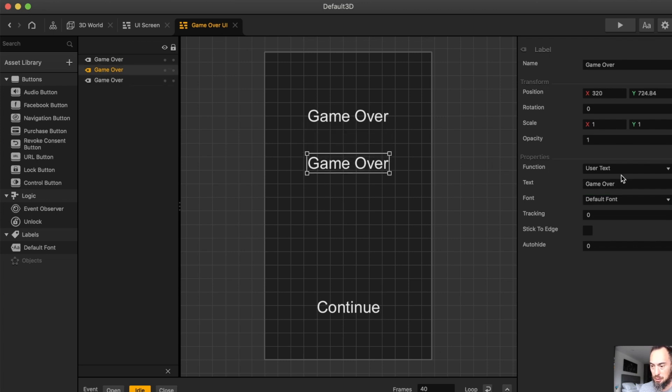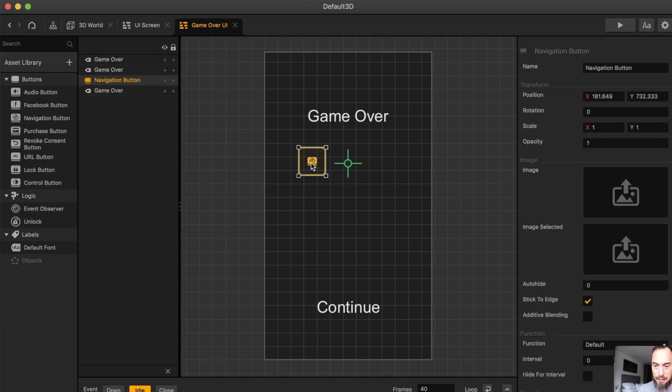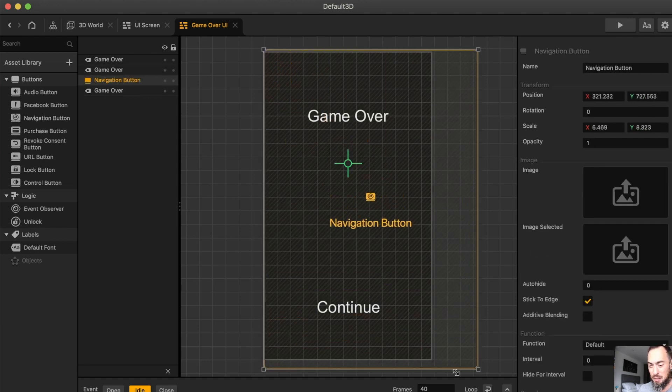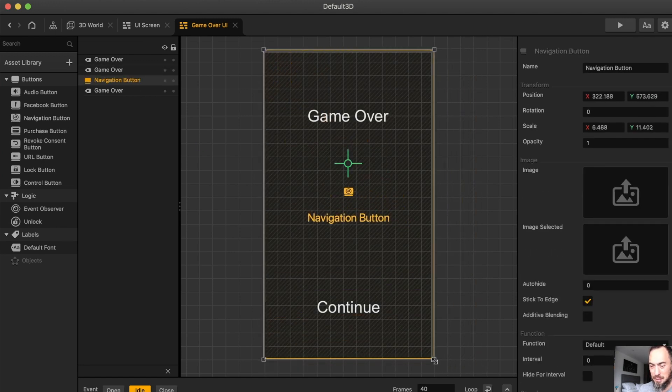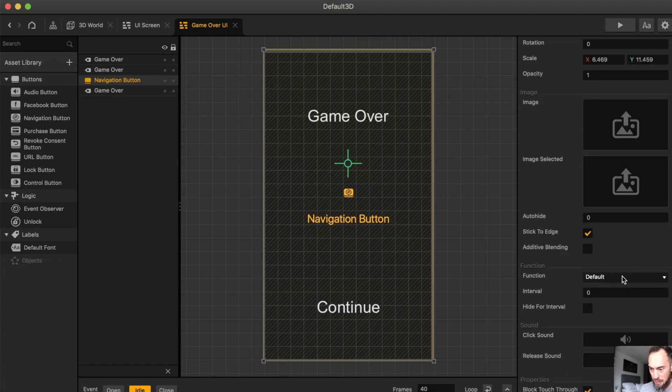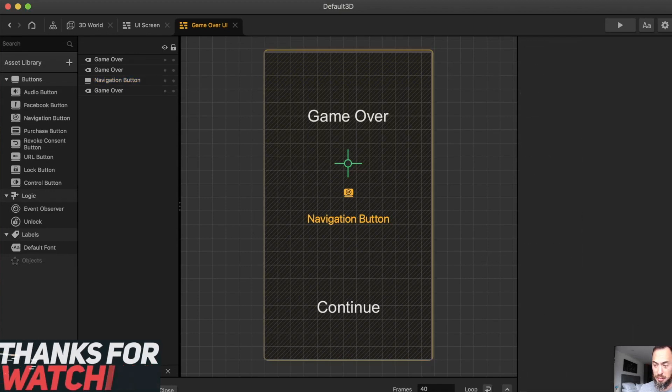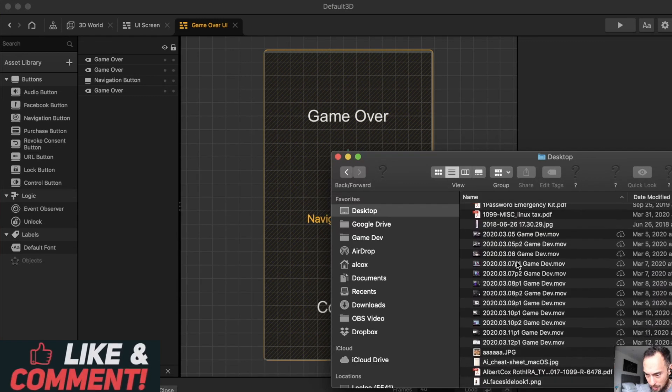And then again, here, you can put the score, current score, and then a navigation button. Now, depending on your game, you're going to want the button to do certain things. But for me, Restart will work just fine.